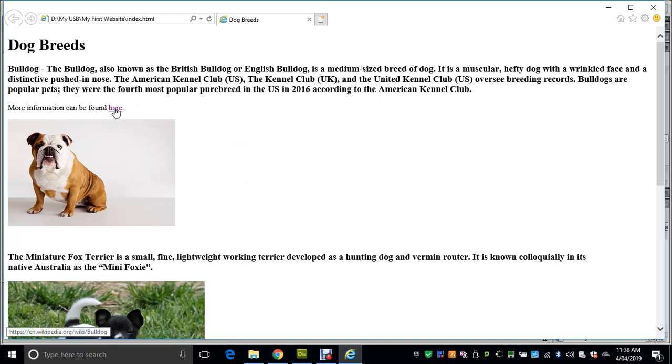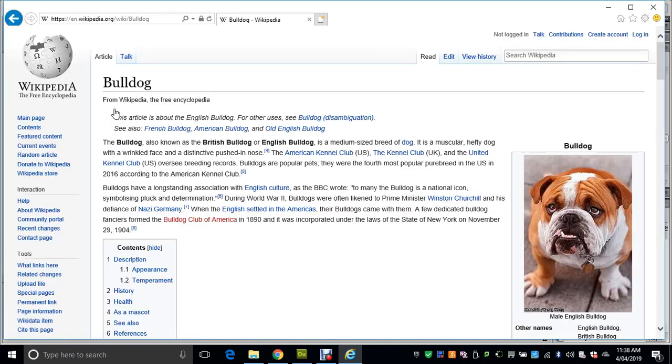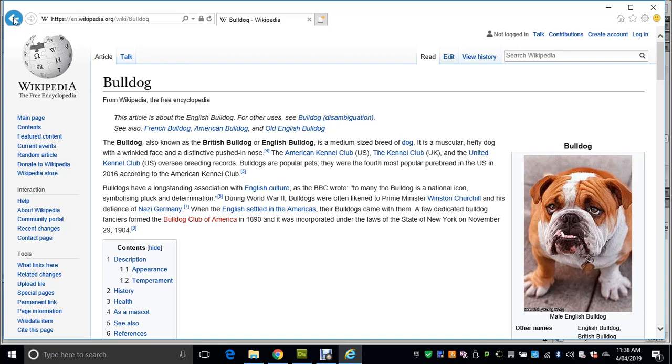You'll know it's a hyperlink because when you mouse over, the little hand comes up. At the bottom of your page, you'll notice the link address appears to show what link you're going to. So we'll just click it to make sure it works—there it goes to the Bulldog page. That's fine. Just click the back button to get back to our main page.